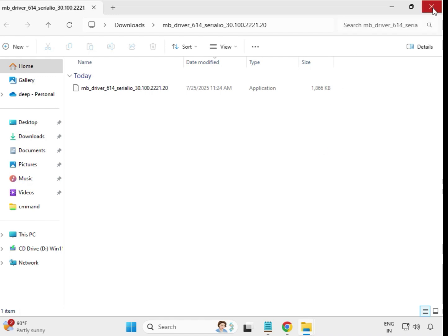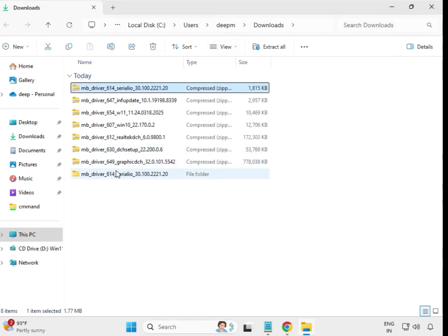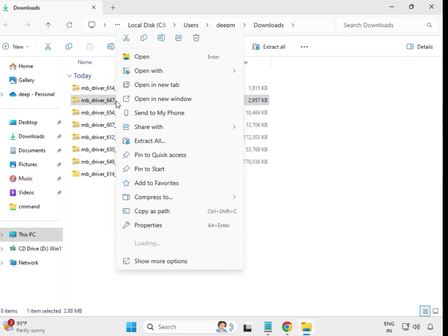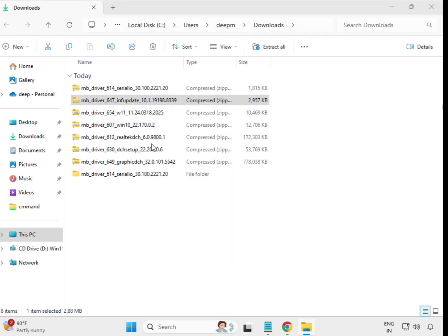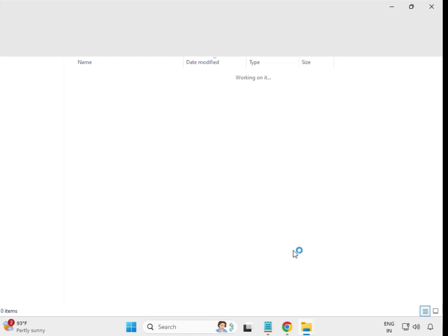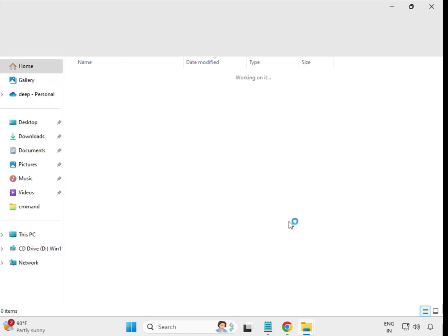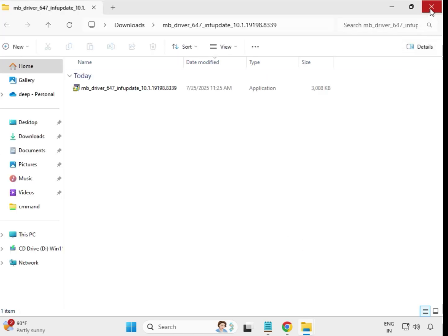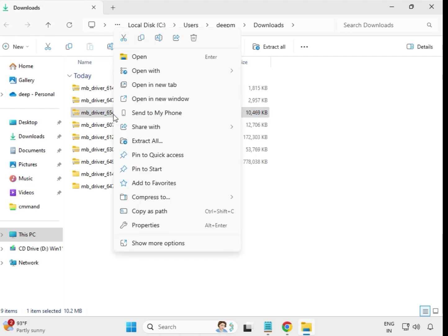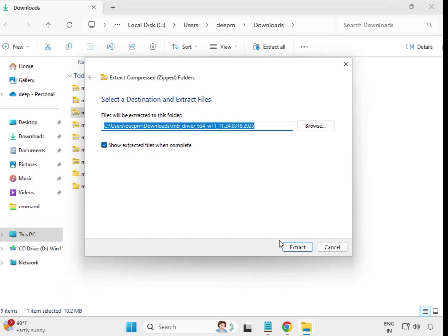It will open and close automatically — that's fine. A new folder will be created. Then take the next file, right-click, Extract All, and extract to the same location. Close it, then do the same for the next one — right-click, extract all, one by one.